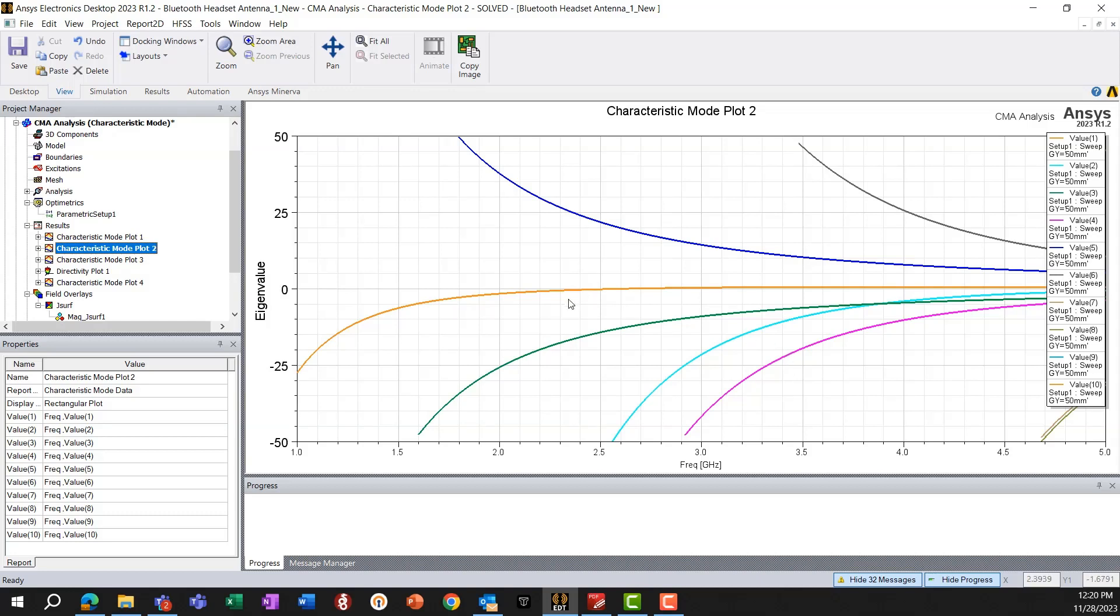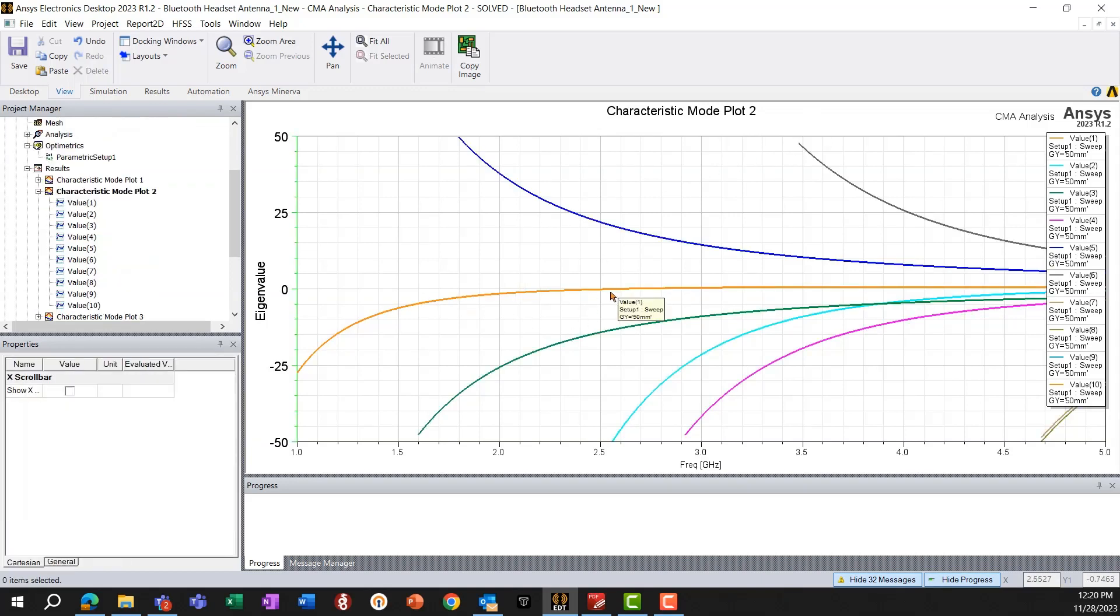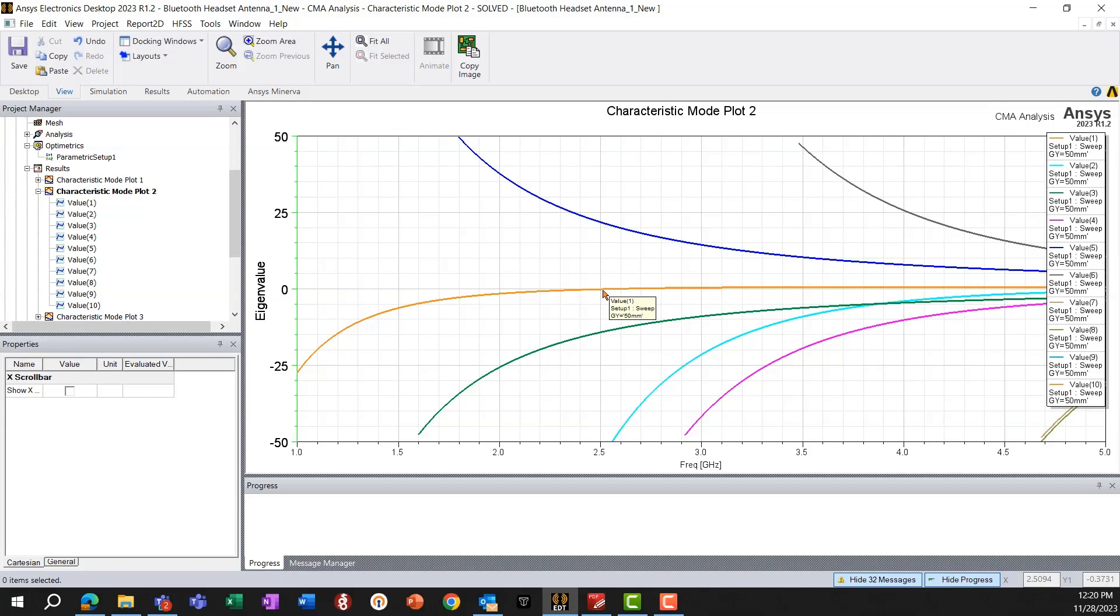And when the magnitude of the eigenvalue is zero, that is indicative of the fact that the particular mode is resonant at that frequency, that certain frequency.